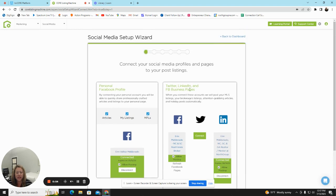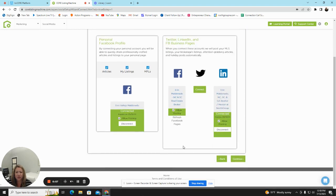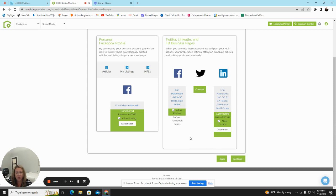You will need to have a business page set up linked to your personal page on Facebook. LinkedIn will default to your personal page or your business page also.